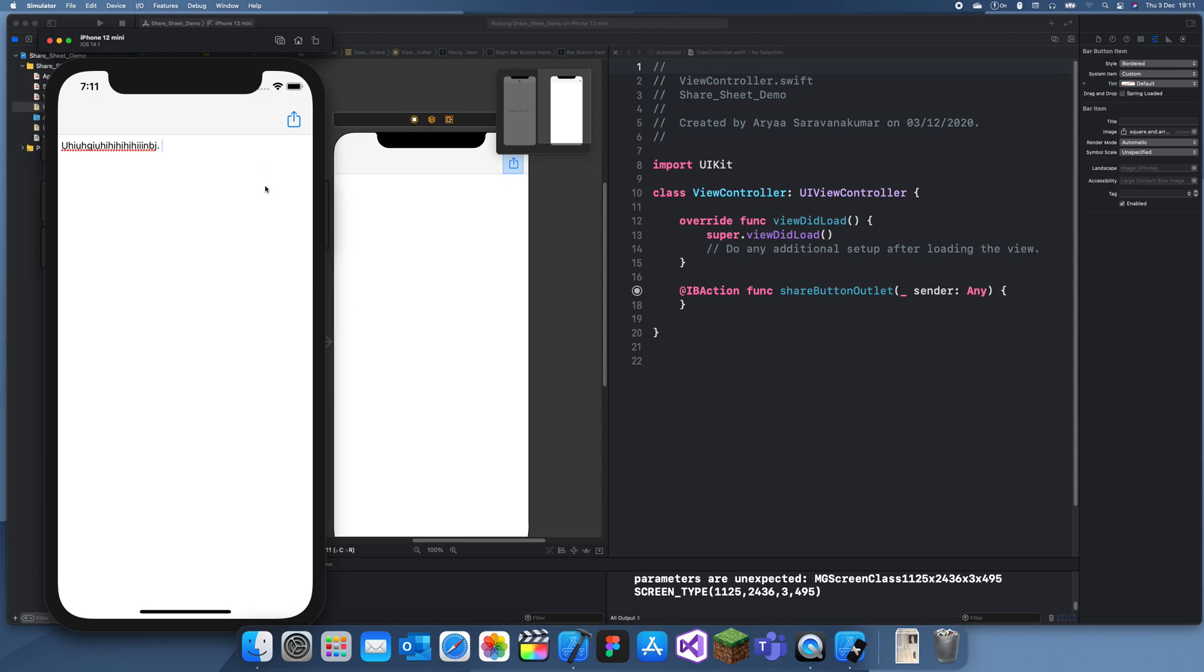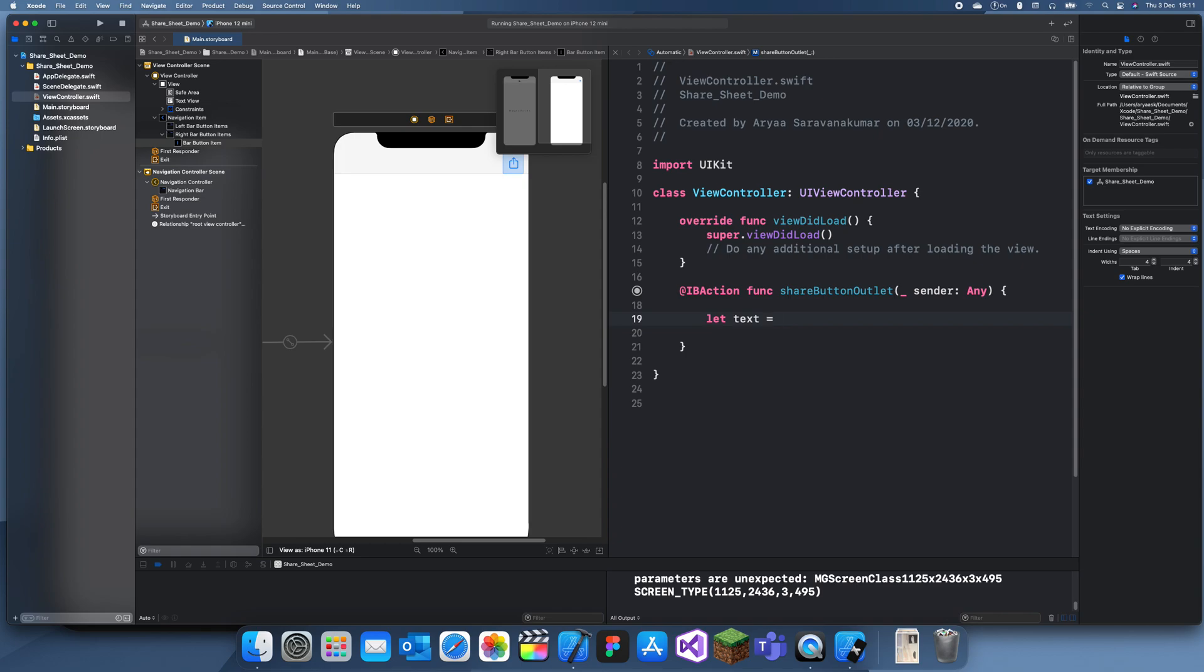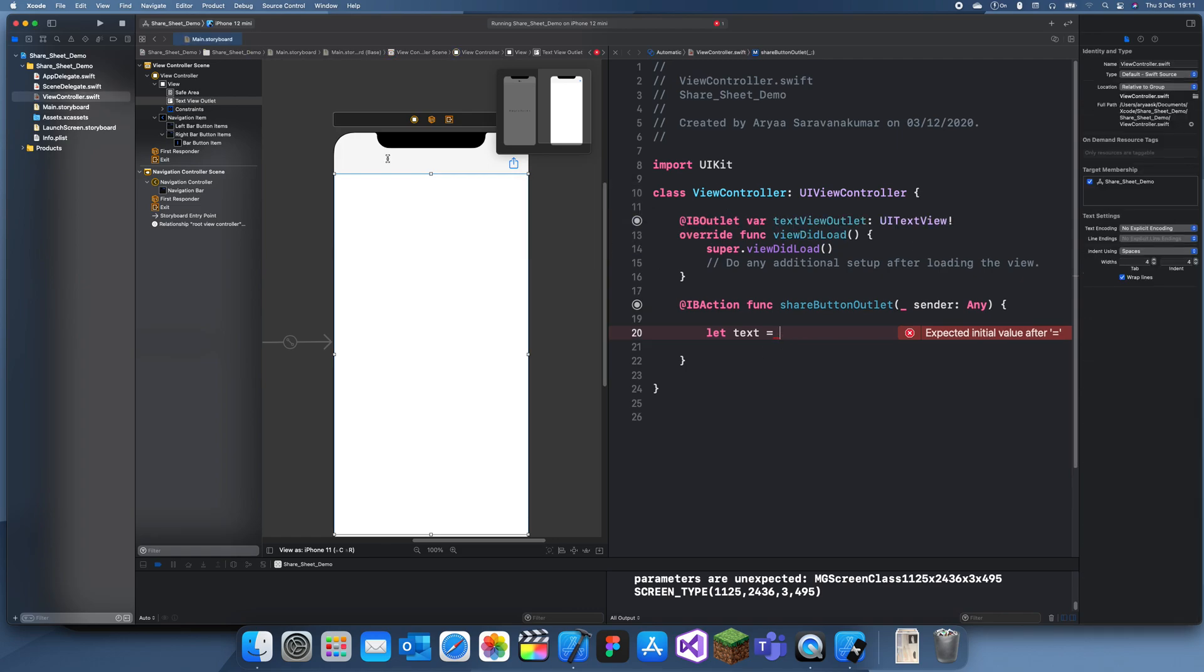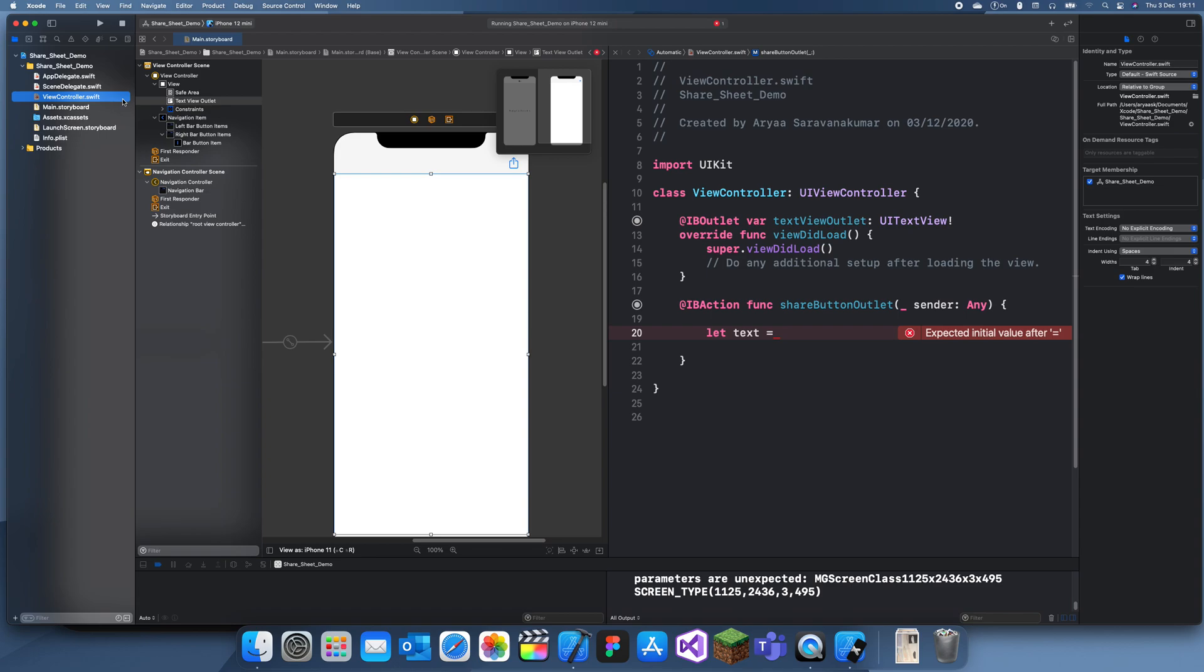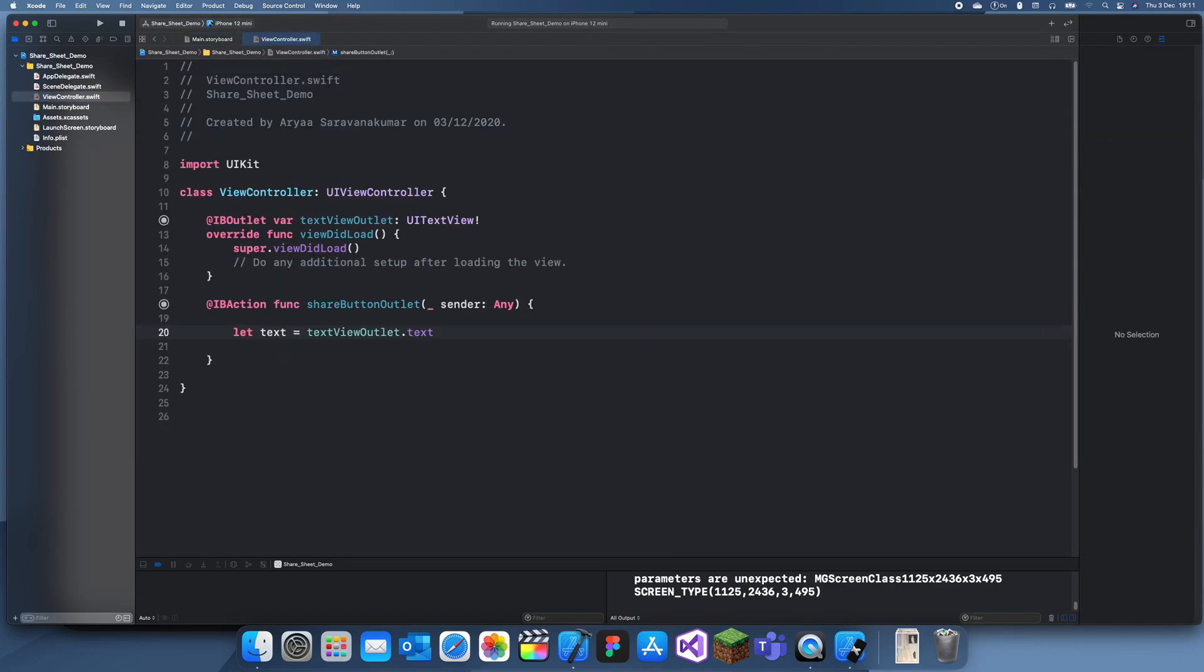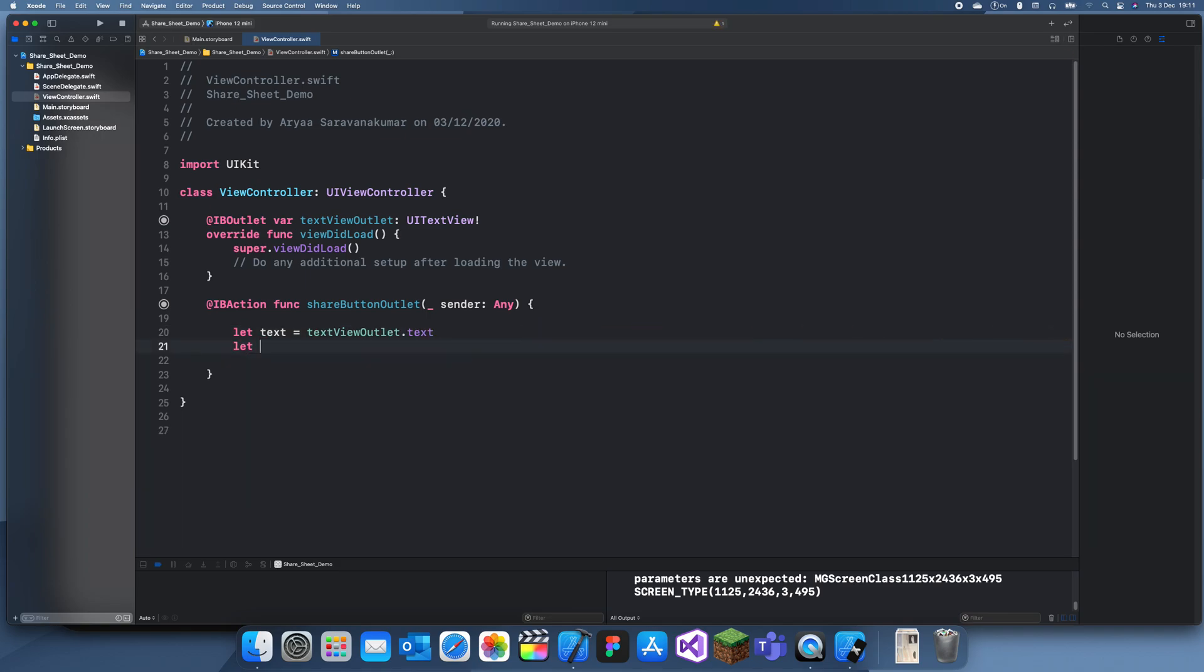Now what I'll do is we'll start coding the share screen. I've seen this quite a lot of times on Stack Overflow. I'm going to create a text variable or constant. Let's just create an outlet here, so I'll set this text view outlet.